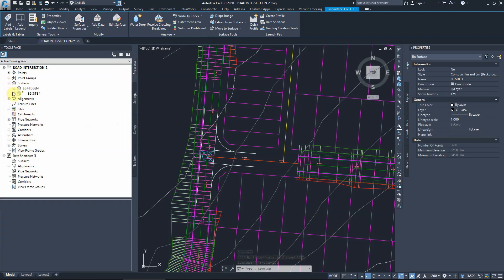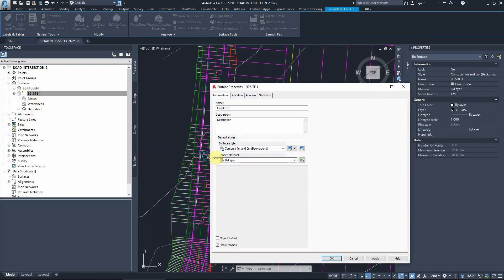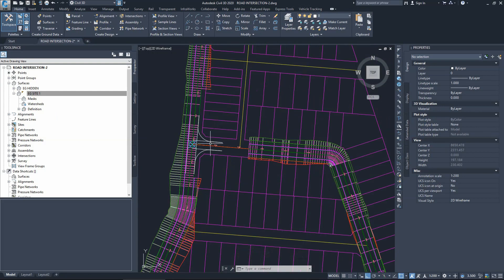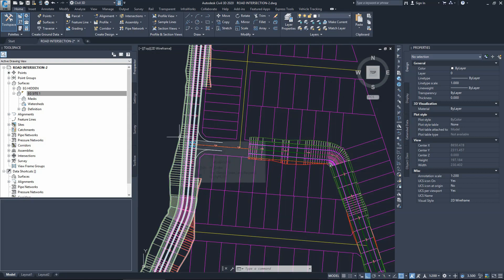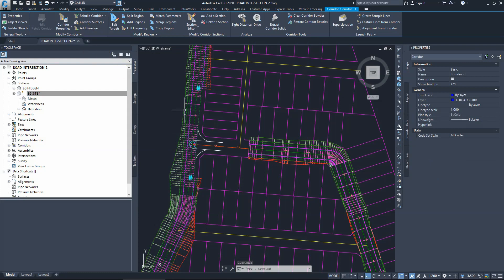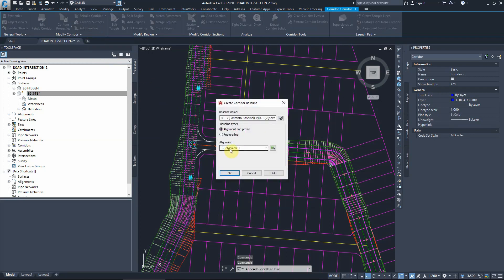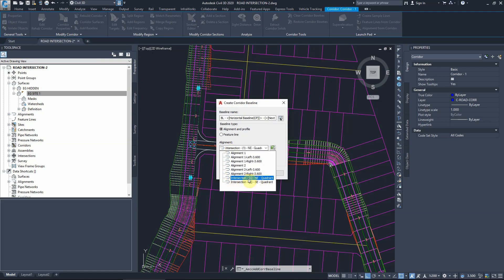To create new corridors along the new feature lines created during the intersection command, we select the corridor and add new baselines. The current baseline for this corridor is alignment one. We will add baselines based on the new feature lines created during the intersection command - specifically the north-east quadrant and south-east quadrant alignments.